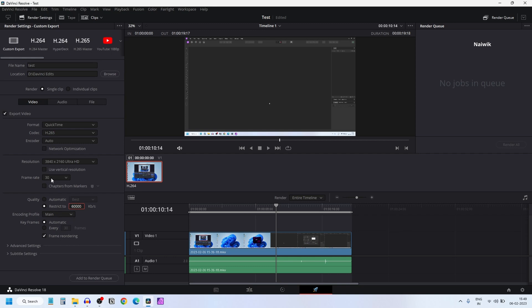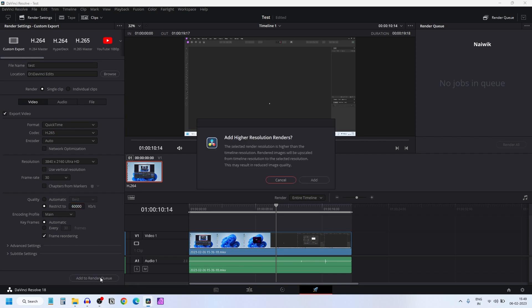If you have a 24 frame rate video, you can enter 48,000. And after that click on add to render queue.